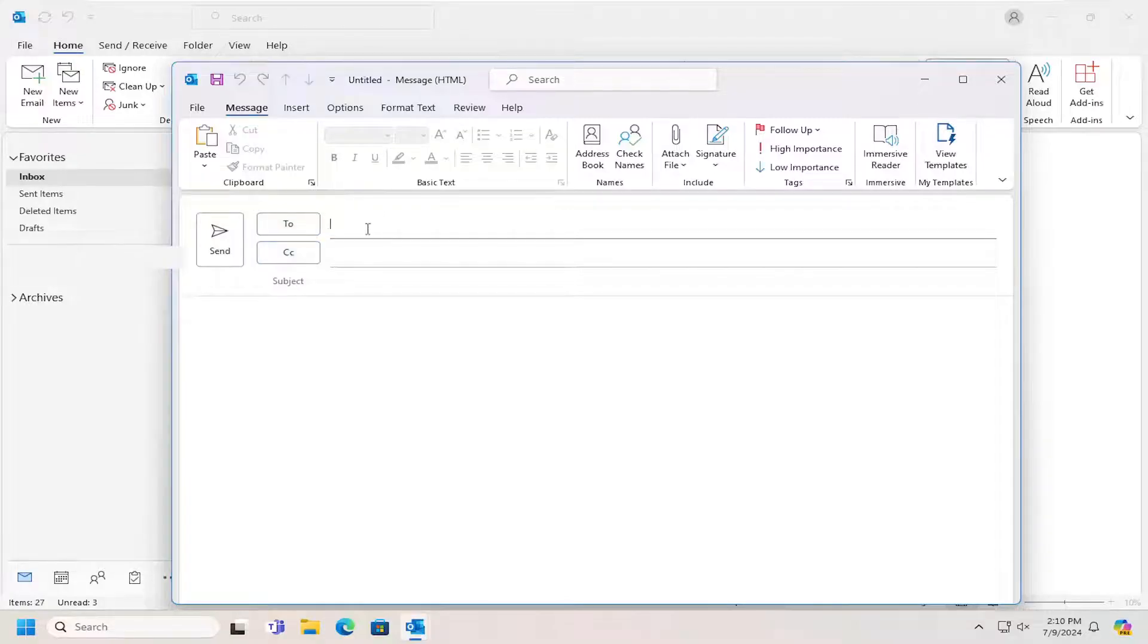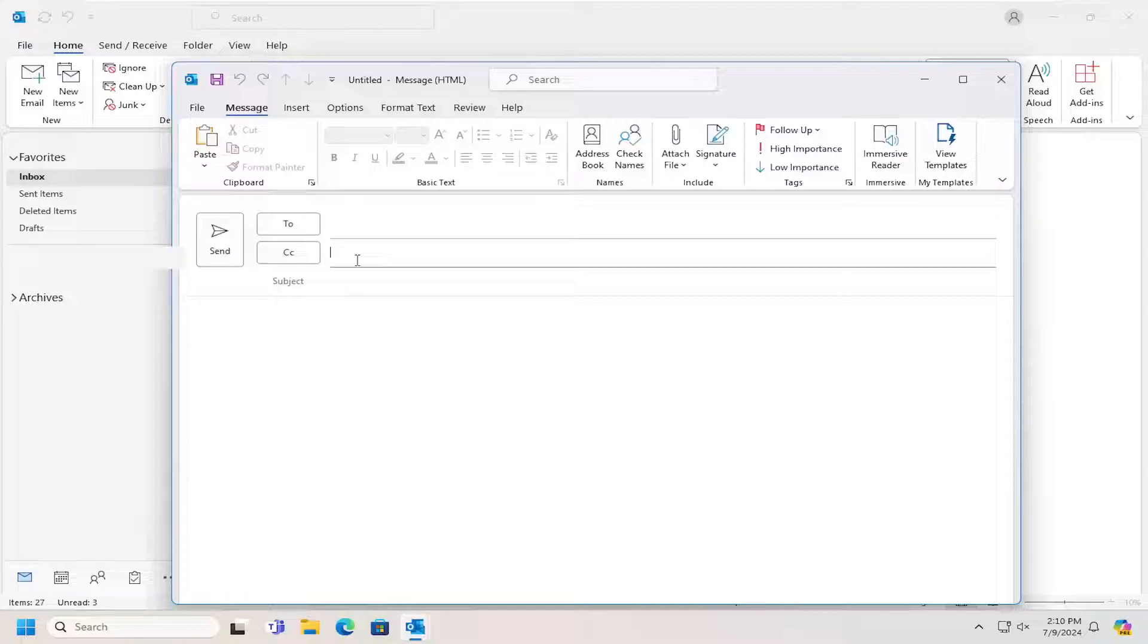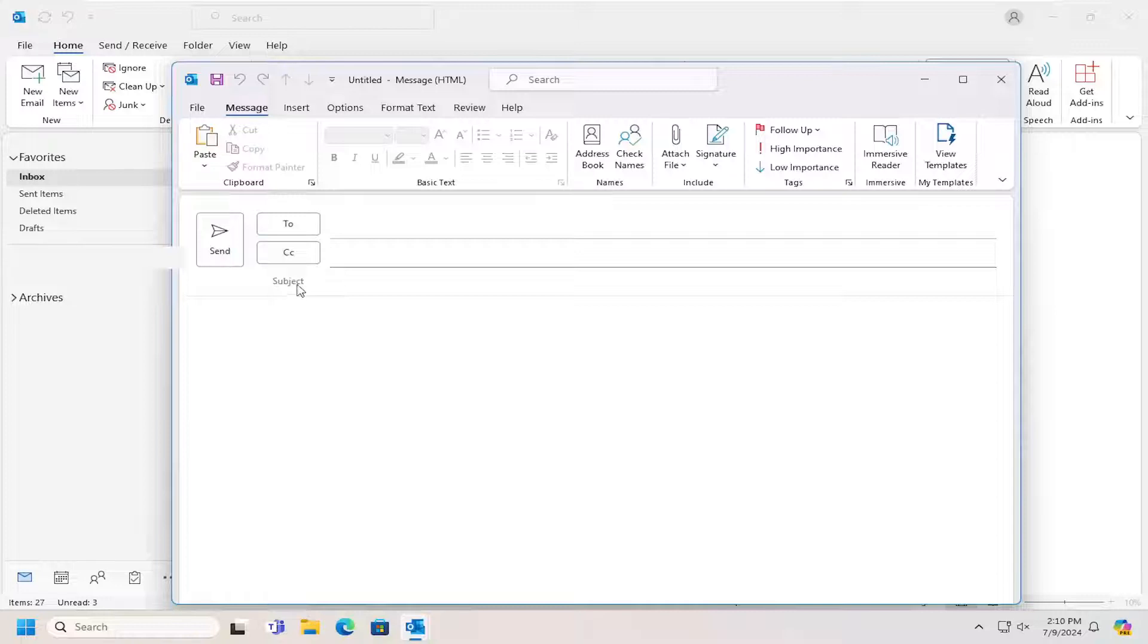You can type in or copy and paste the email address you want to send it to in this field. If you want a carbon copy or blank carbon copy anyone in, you have those options in here as well. And then you would finally also list a subject line as well.